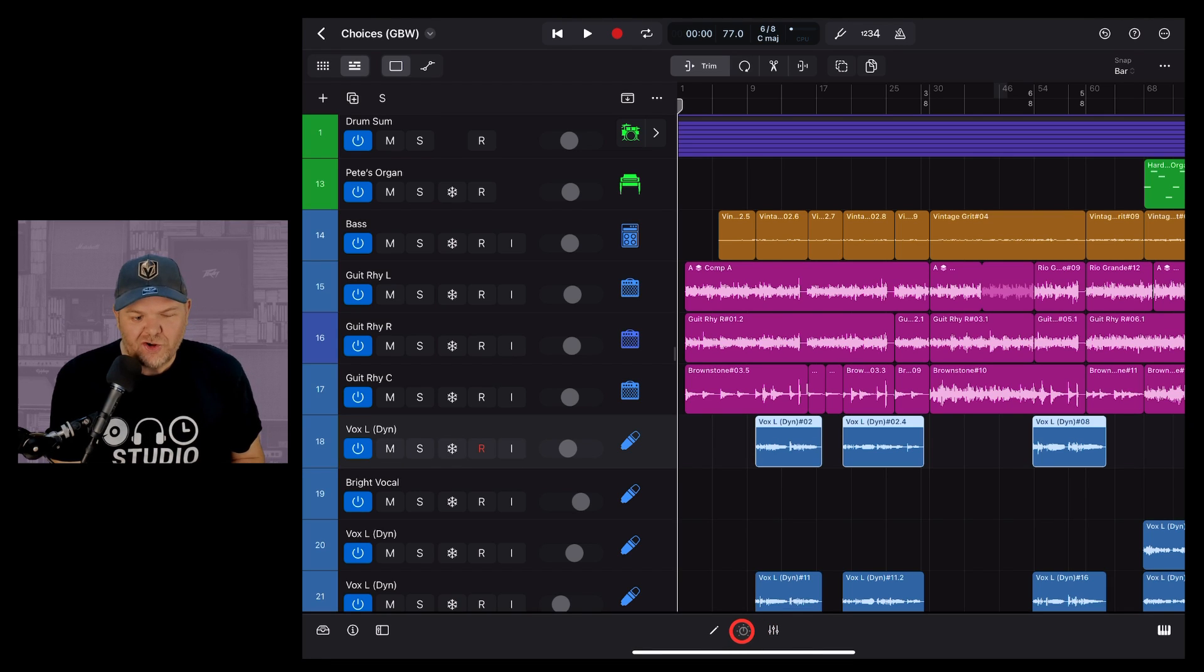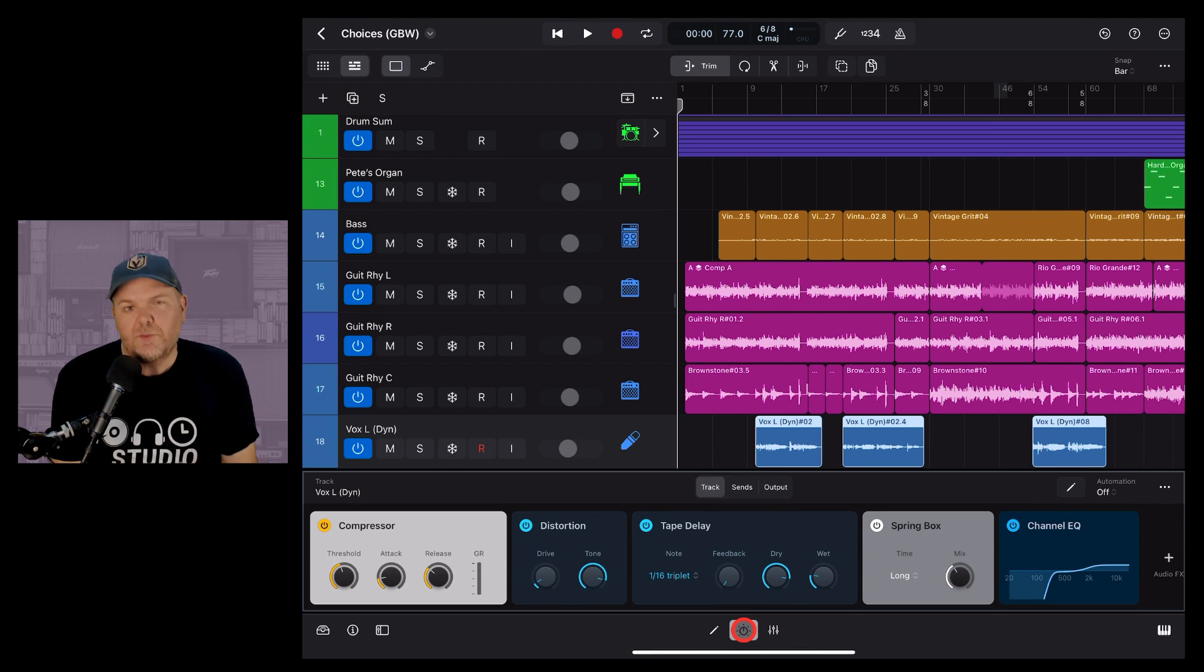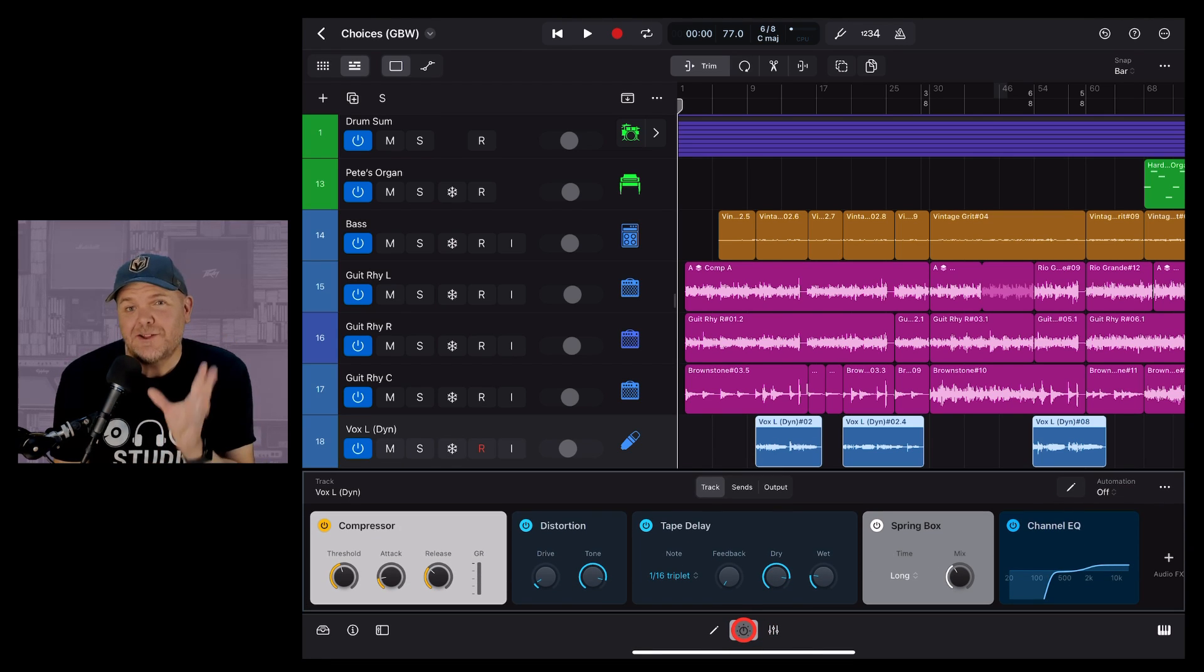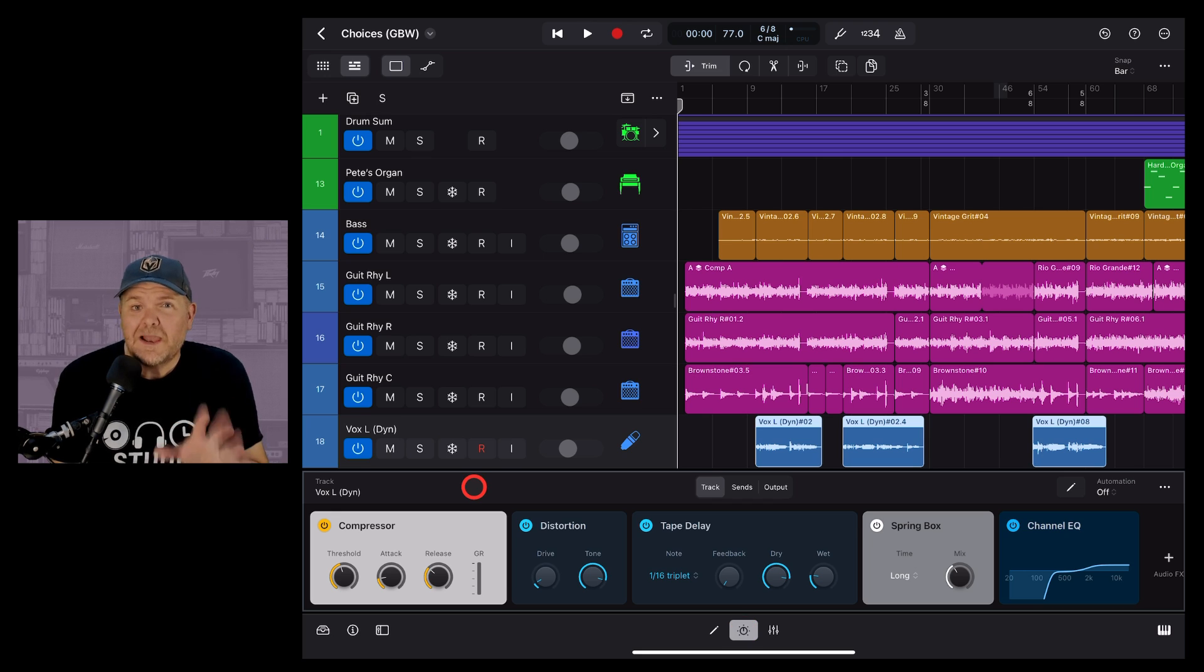In this video I'm going to show you how to add, remove, edit and change your plugins and effects in Logic Pro for iPad.